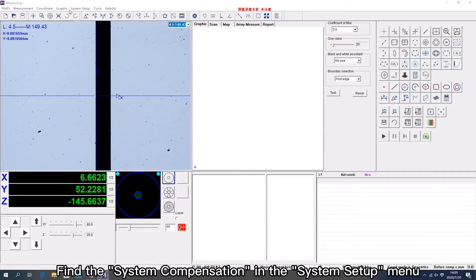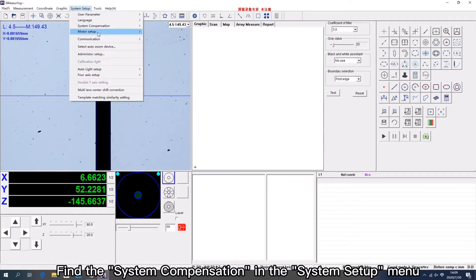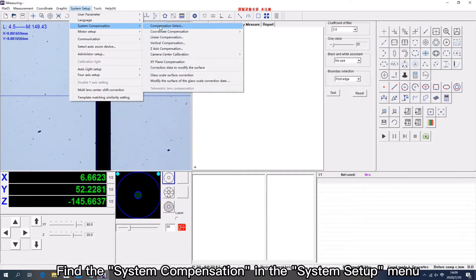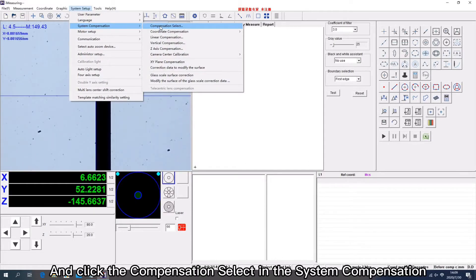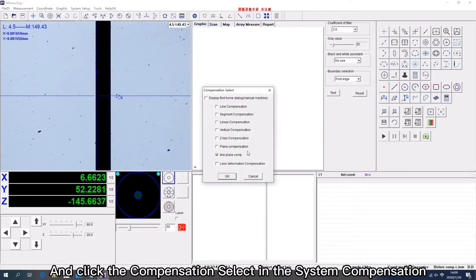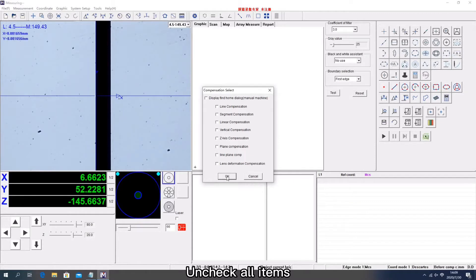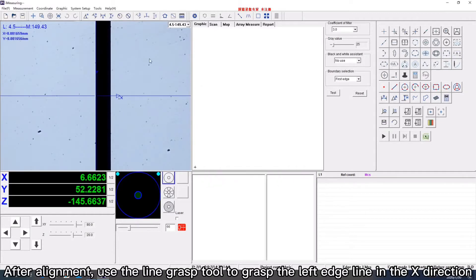Find the system compensation in the system setup menu, and click the compensation select in the system compensation. Uncheck all items. After alignment, use the line grasp tool to grasp the left edge line in the X-direction.